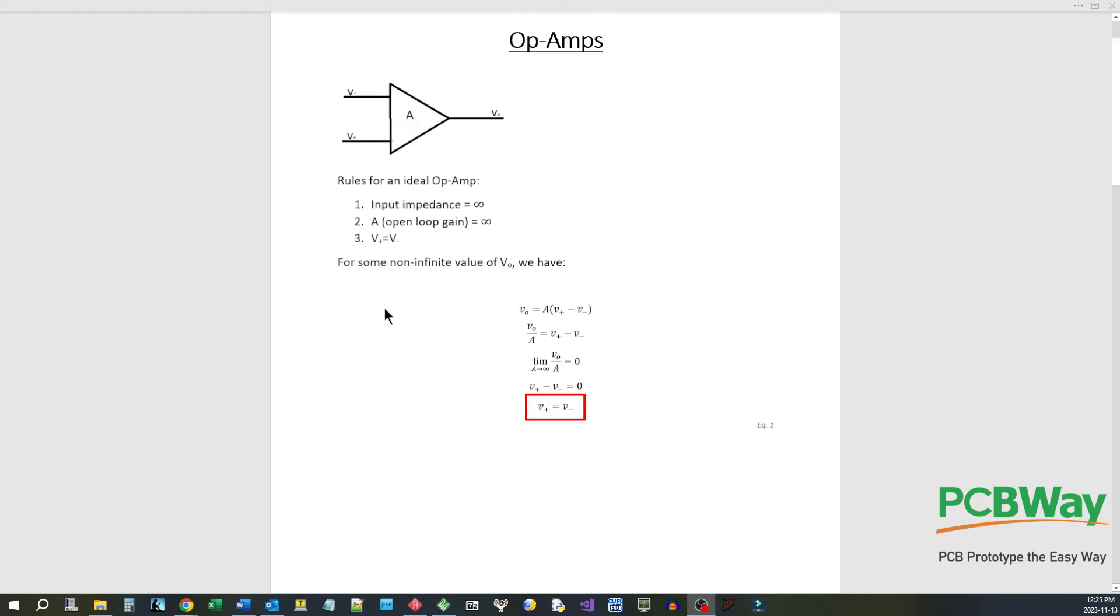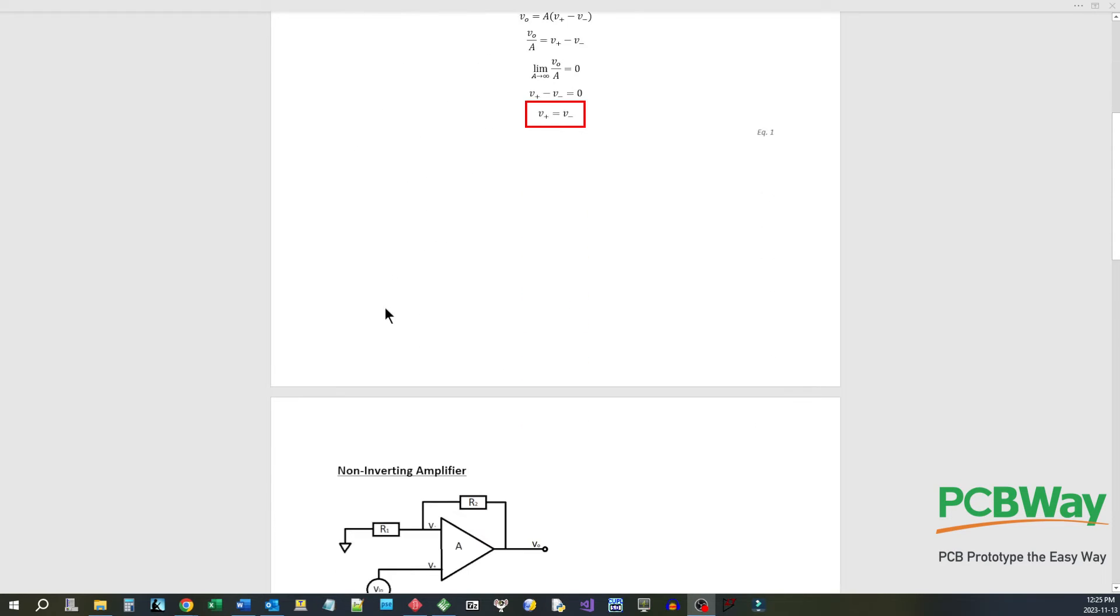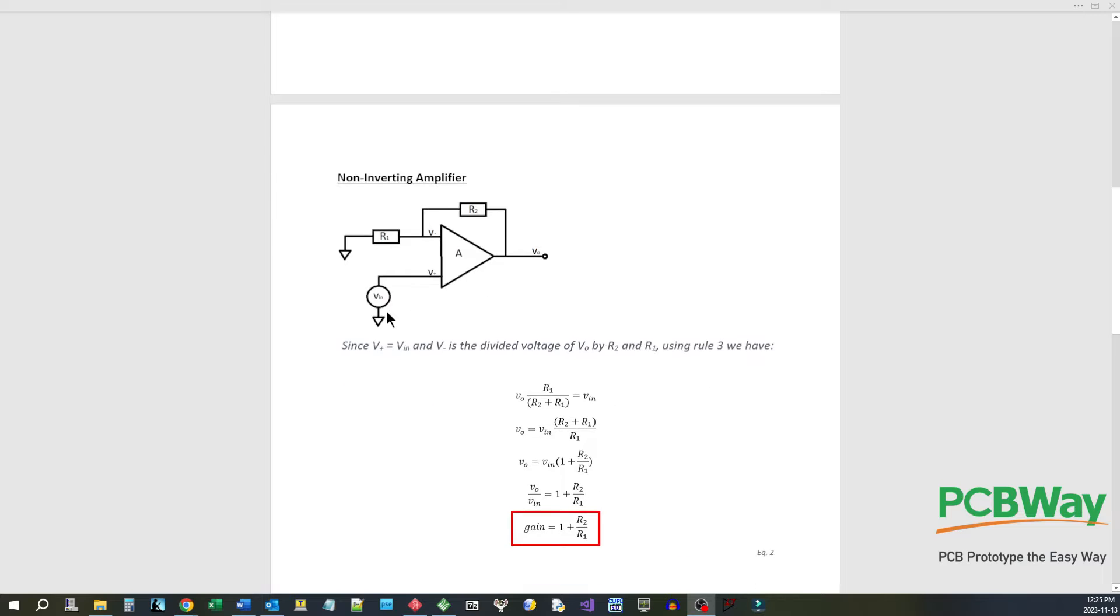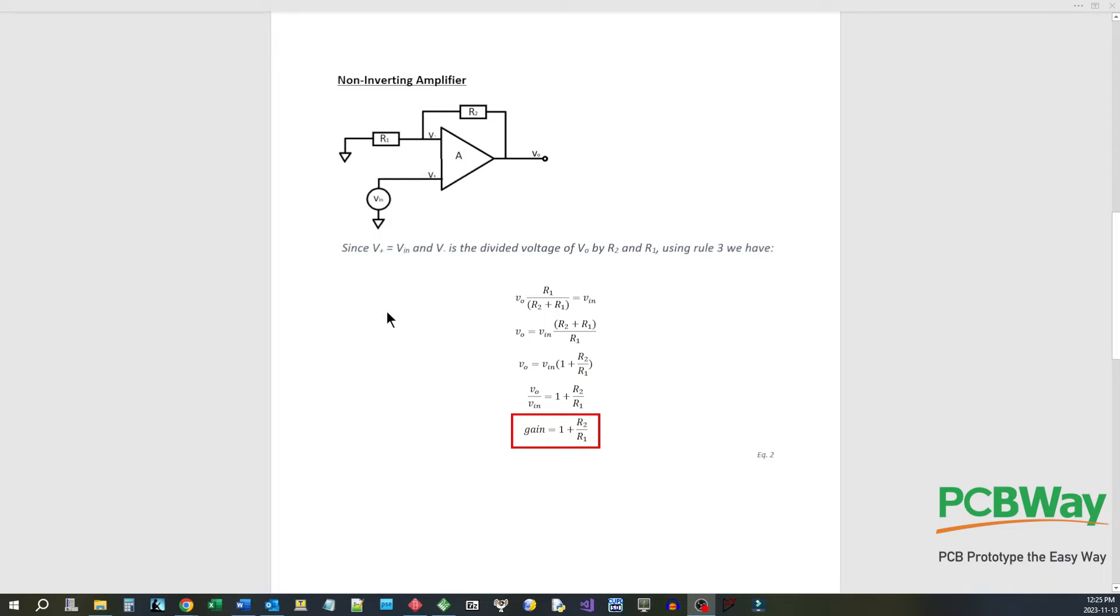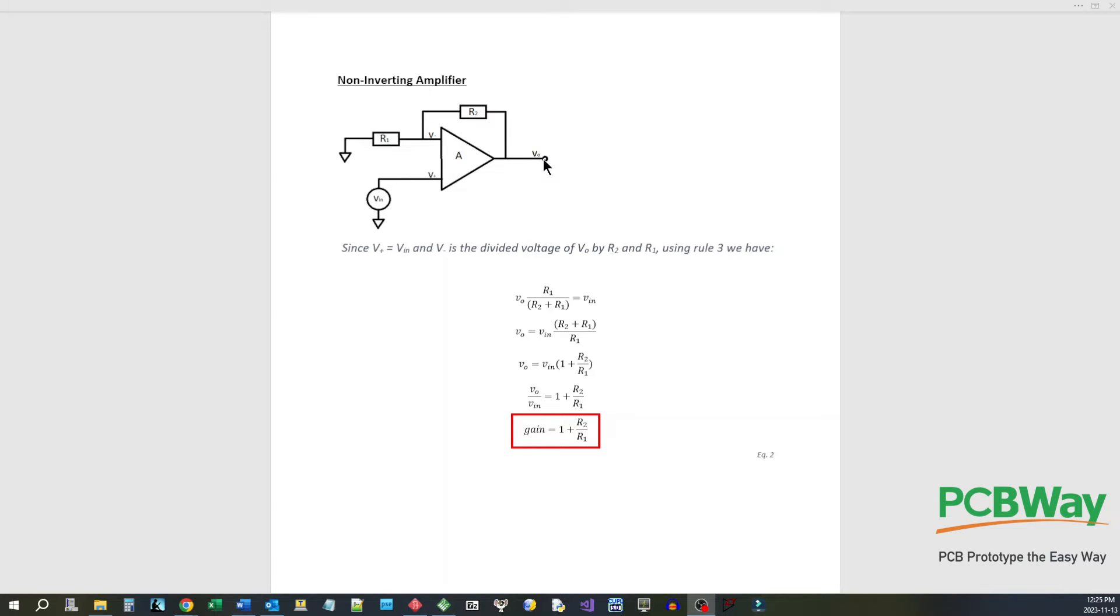Let's go on to the next page. So here we have our first circuit we're going to look at as a non-inverting amplifier. Basically what happens is you put a signal in through V plus and you get an amplified signal through V out and it will be in phase with V in.